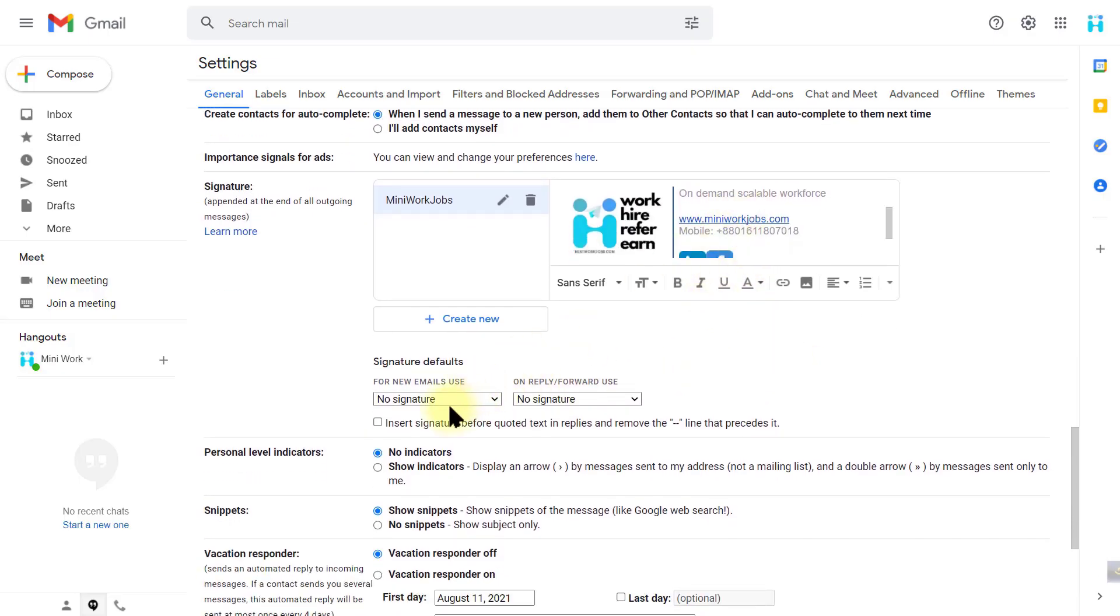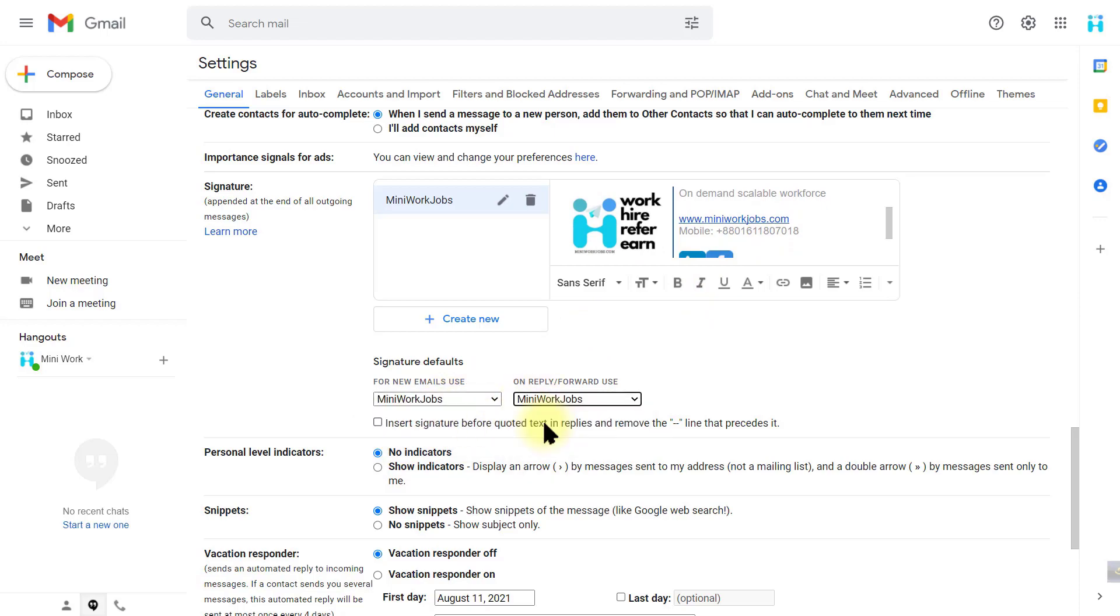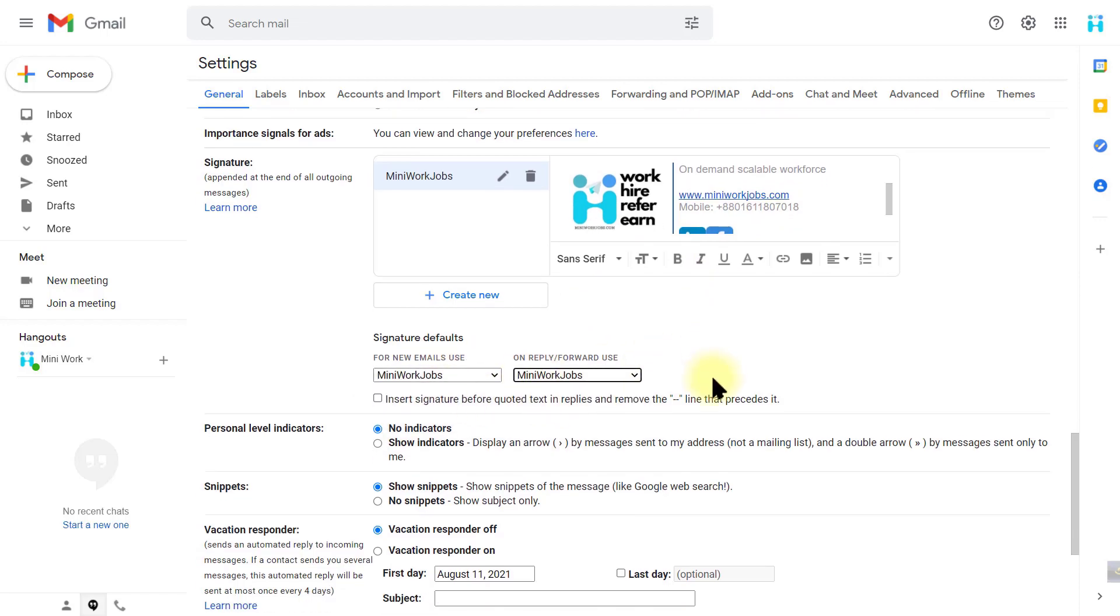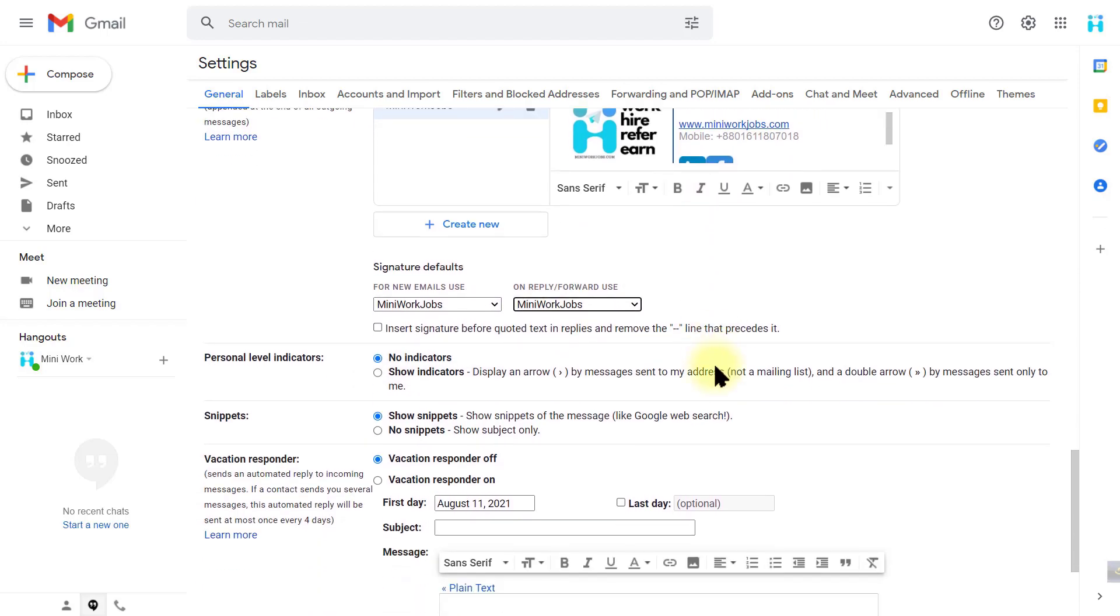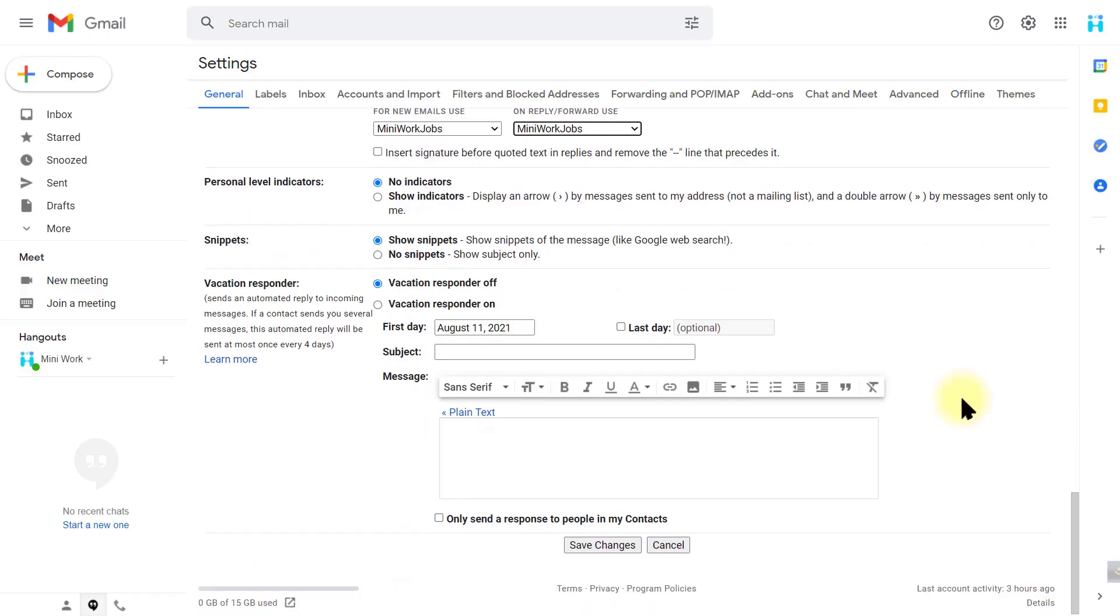And then change signature details to the new signature that we have created. After that, scroll down and save changes.